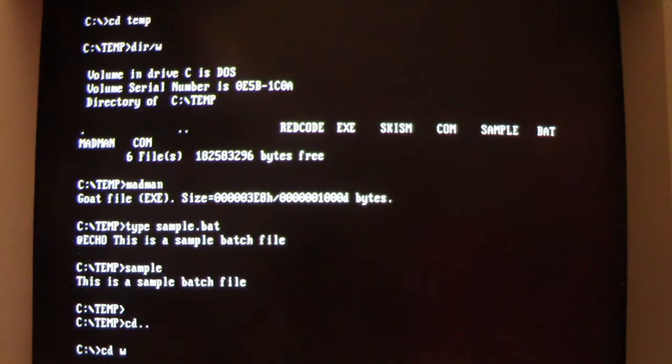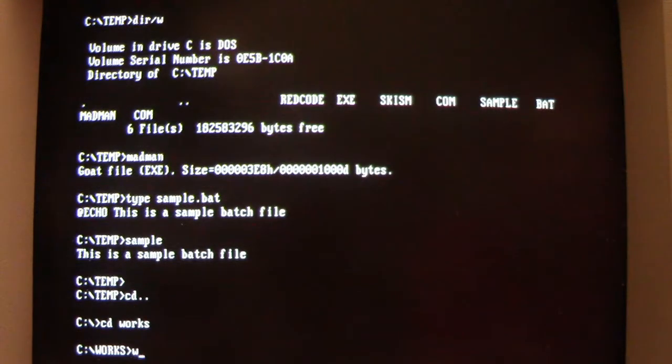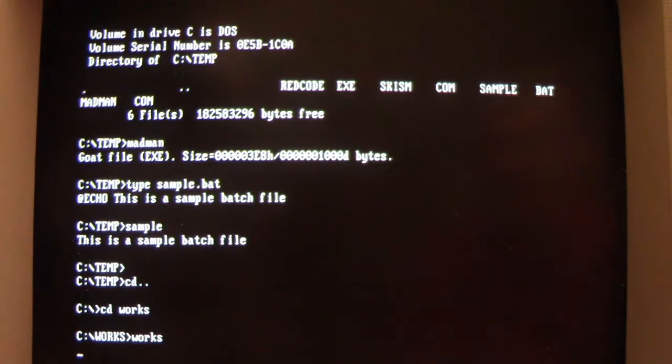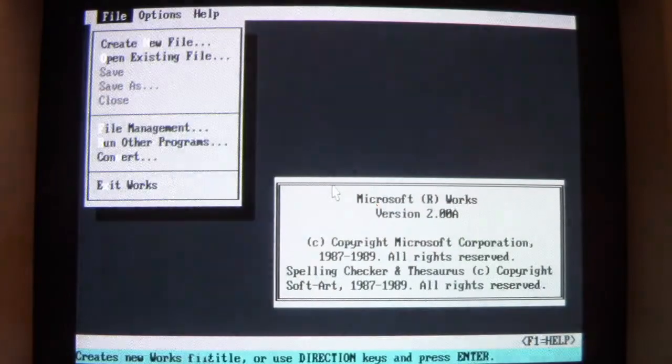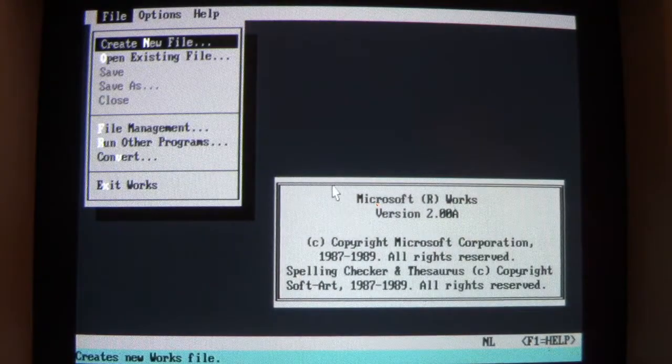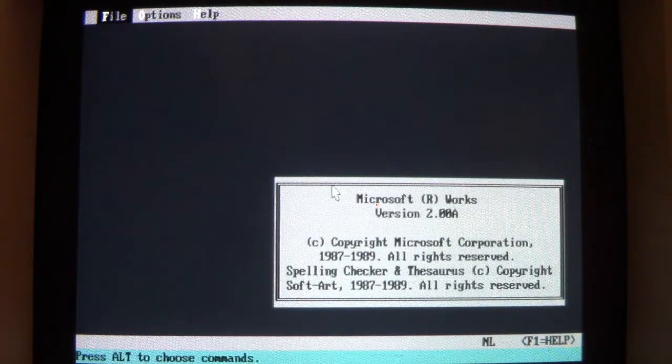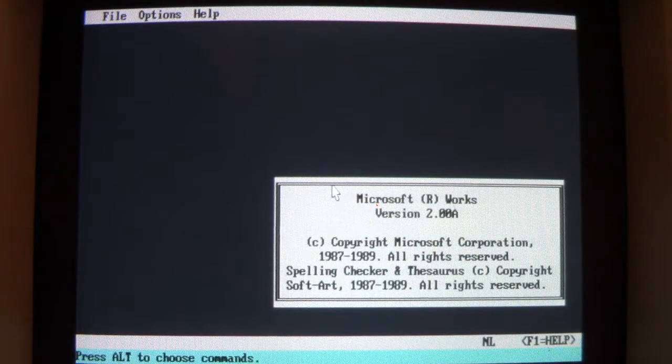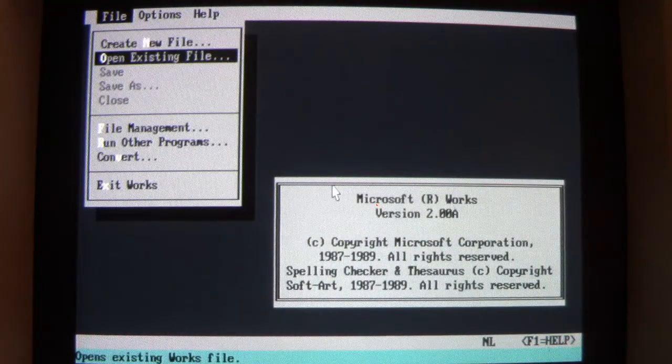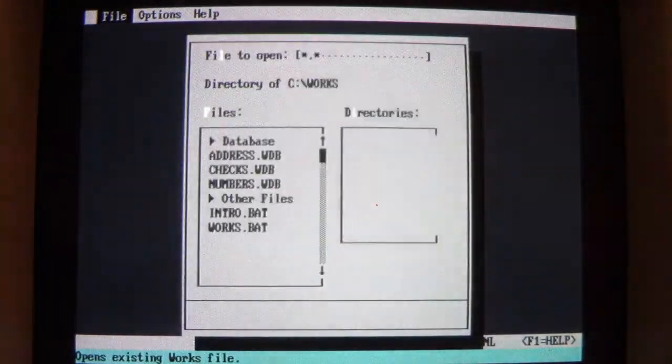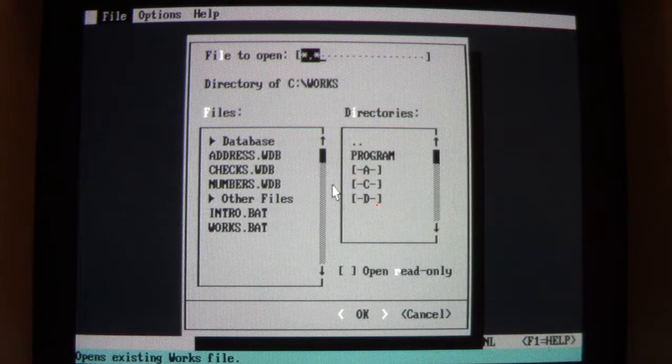But we need to try to modify it. So I'm going to load up Microsoft Works here. And I'm also trying something on the camera this time. If you notice, we'll get to it a little bit later.